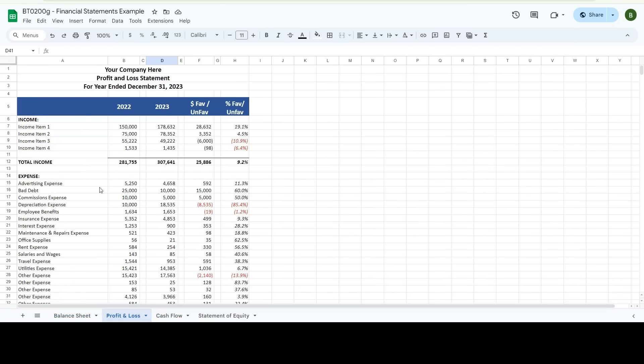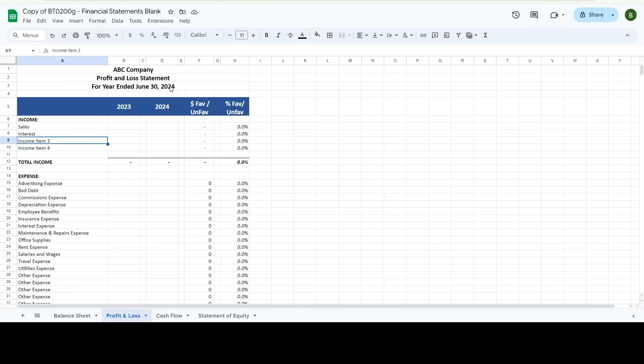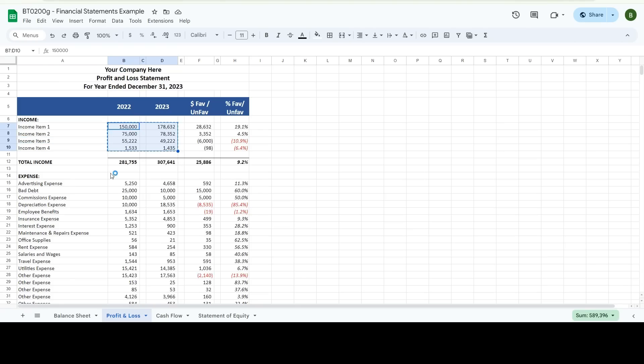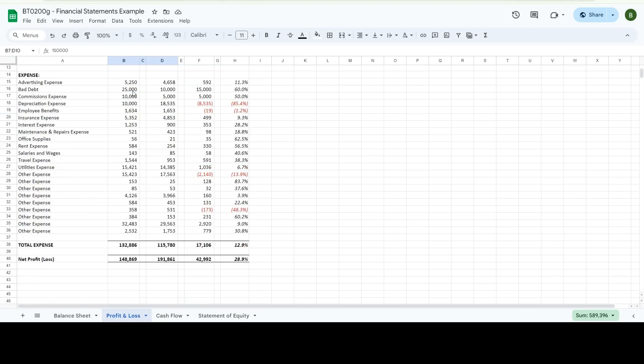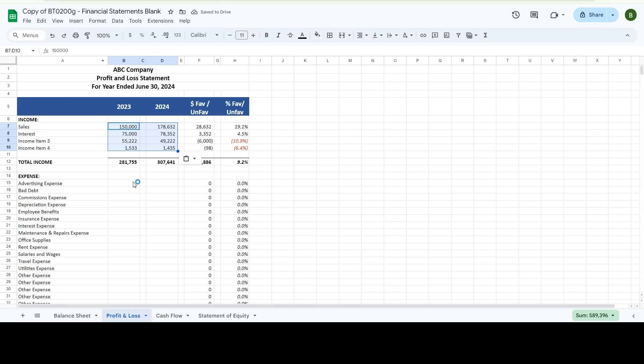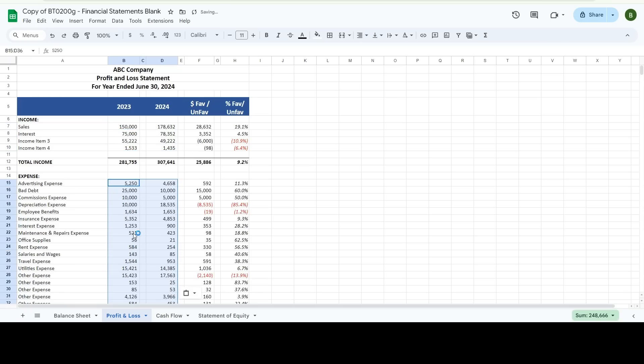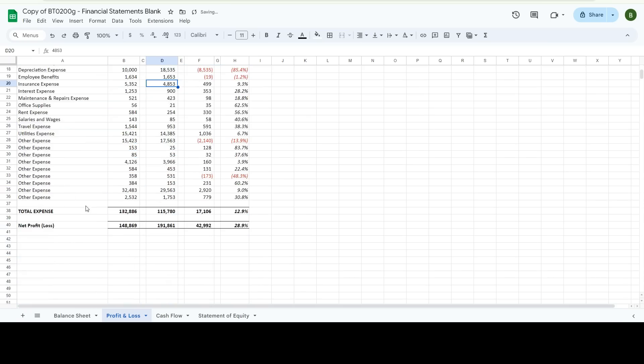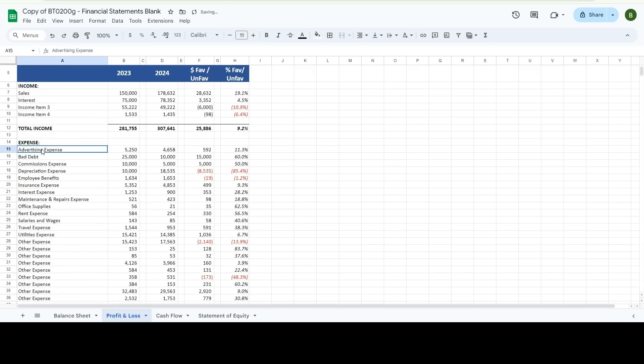Once again, I'm going to be lazy and I'm just going to do this, but you can rename these to whatever you want to rent. I already have a rent. Let's do advertising and marketing.